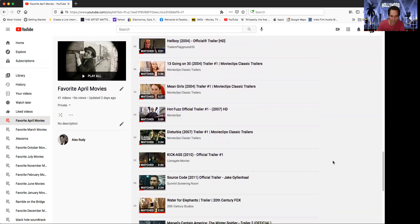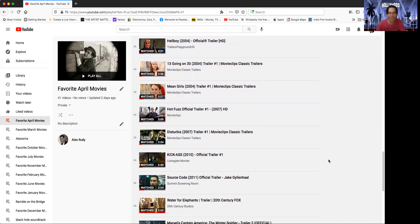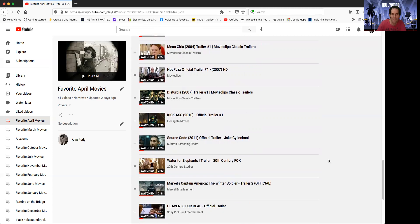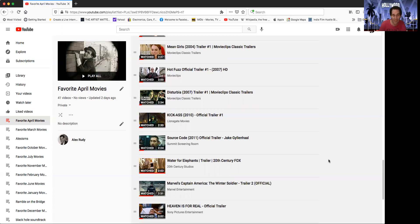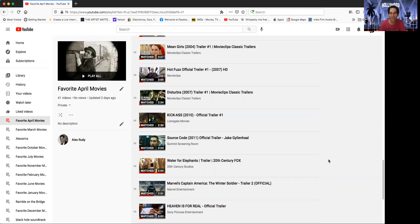Disturbia, movie with Shia LaBeouf. Kind of a remake of Rear Window but well done, nice modern take on it. Sometimes you got to Kick-Ass. I can't believe that's 11 years ago. Good comic book movie, definitely not for the kiddies. Colorful, explosively violent, profane, but very enjoyable.